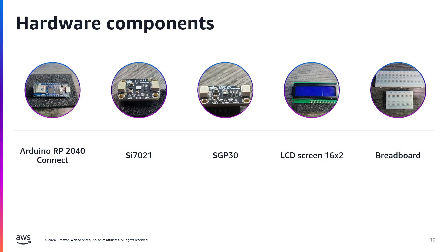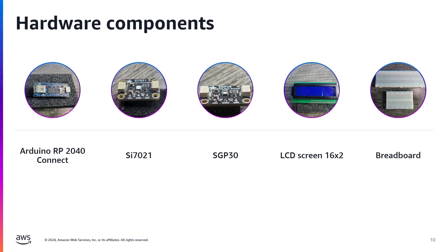Let's take a look at the hardware components for this project. First, we have the Arduino Nano RP2040 Connect. This little powerhouse is going to control everything. Next, we have our sensors: the SI7021 for temperature and humidity, and the SGP30 for air quality, measuring CO2 and TVOCs.